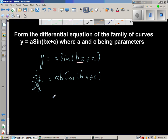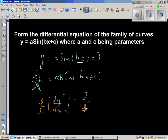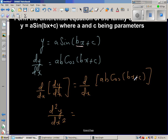For the second derivative, we differentiate dy/dx again. Applying the chain rule to ab·cos(bx + c): the derivative of cosine is negative sine, and the derivative of the inside bx is b, giving ab² as the coefficient.